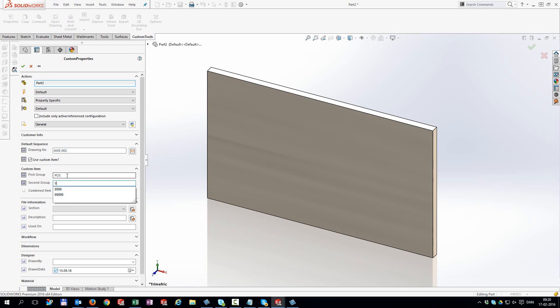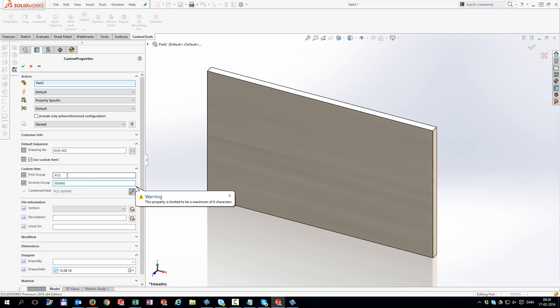In some cases properties need to be uppercase. This can be forced by custom tools easily.